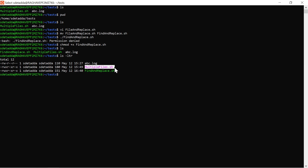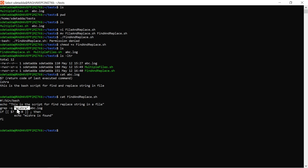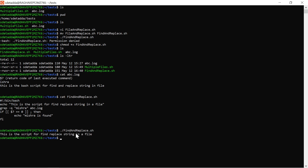Now let's use the cat command to see the content of abc.log — there's something like 'ishra' or similar, not 'misra', so the script file is expecting the 'misra' string to be present. Since it won't find it, the condition will not be satisfied and control will not go into the if block. We'll execute the script and see it has not printed the statement.